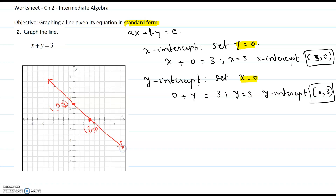There is the graph of the line. It is a good idea to plot these points and label them correctly, so you will know what two points helped you to graph the line.